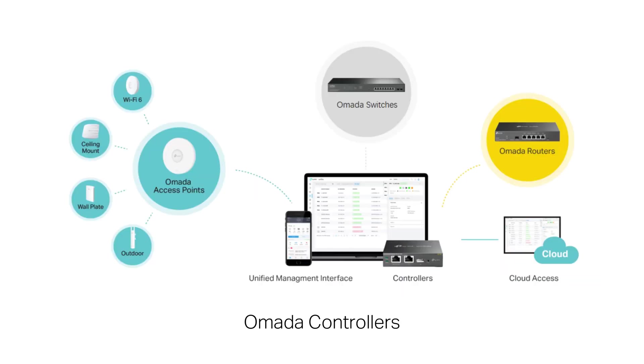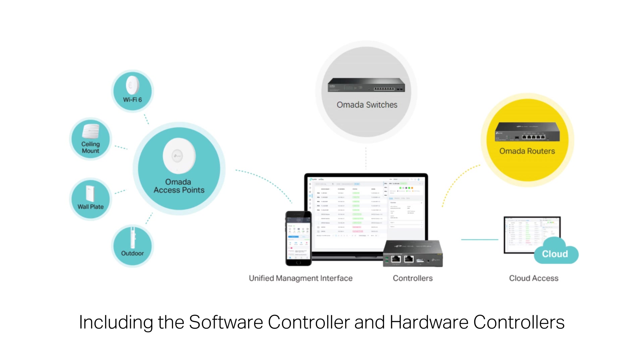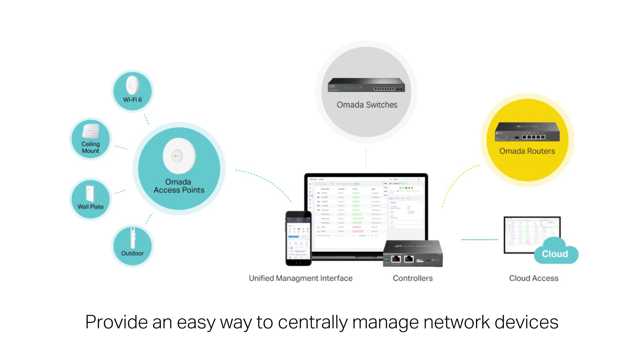OMADA controllers, including the software controller and hardware controllers, provide an easy way to centrally manage network devices.